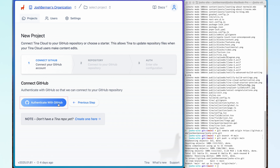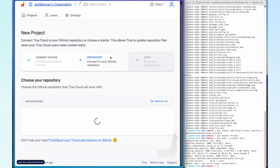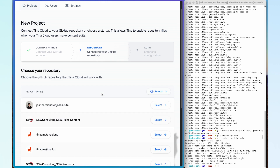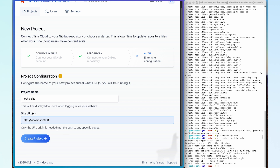Now I'm going to authenticate with GitHub again. Now that we're back at our Tina Cloud repository selection, I'm going to click on the brand new repository — Josh Berman / Josh's site. With authentication done, I'm going to keep the project name as Josh's site. For now I'm going to put my site URL in as just my local host. However, if you have your production URL, this is where you would put it. Then I'm going to go ahead and click 'Create Project'.